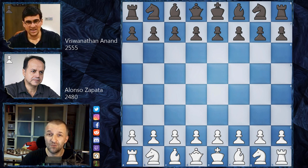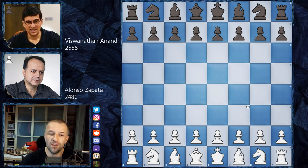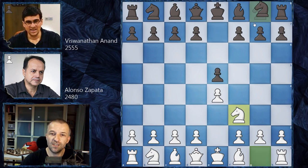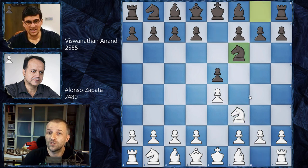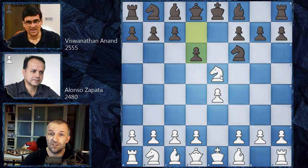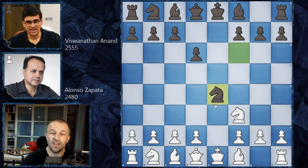Without further ado, let's see what happened on the board and why it is so shocking. Zapata opened with e4, Anand replied e5, knight f3, knight f6 — so Petrov's Defense. Pretty standard stuff: knight e5, d6 kicking the knight, knight f3, knight e4.